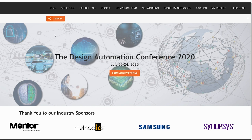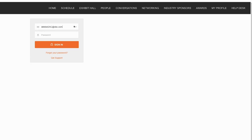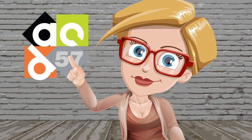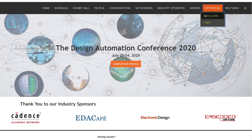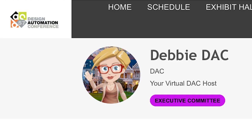First, it is important that you update your profile information. Your profile information is how other attendees can find you, send you chat messages, and set up private individual meetings. If you have not set your profile yet, go to My Profile tab at the top right corner. Click My Profile. This will give you access to update your profile. Don't forget to upload a photo or an avatar, so people can recognize you in this virtual world.